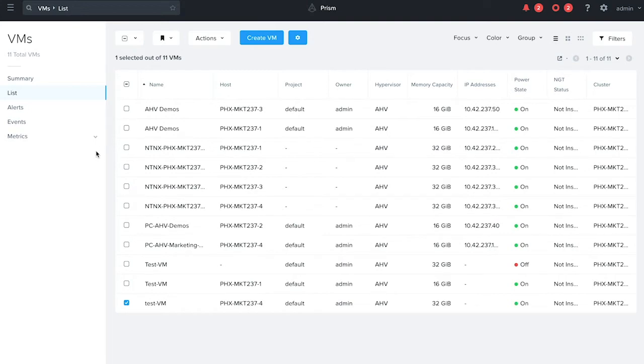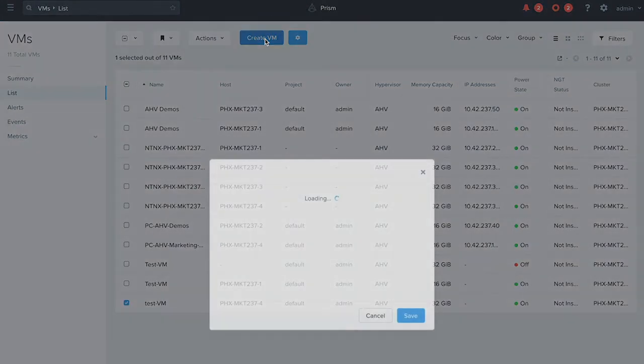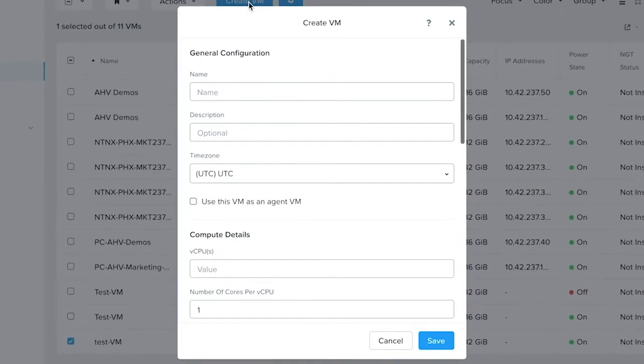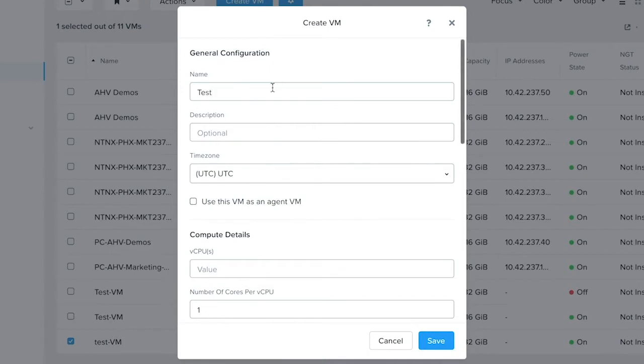To create a virtual machine, click on create VM that will open a dialog box to fill in the details of the VM.